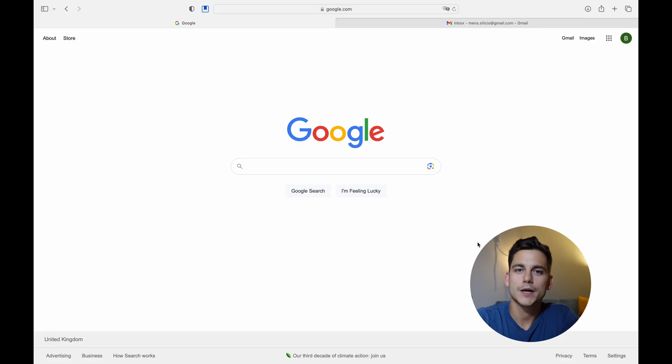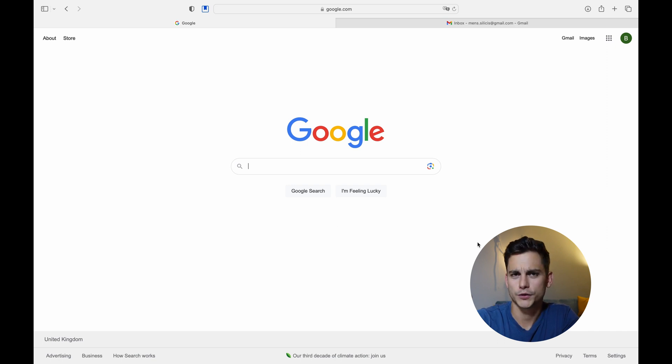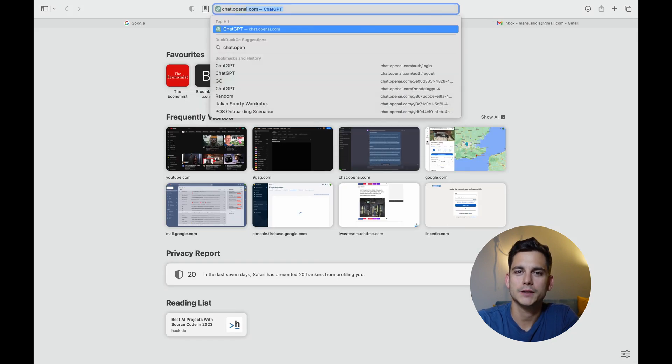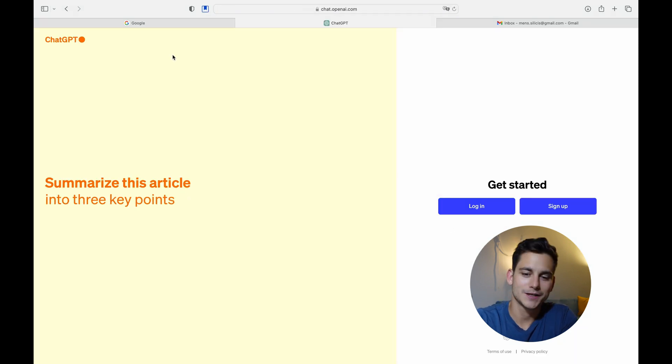What you'll need for this video is a web browser — can be Chrome, Safari, Firefox, whatever you use — and either a Google, Microsoft or Apple account. So if you have both of those things we can dive right into it. I've navigated myself to my web browser. I'm using Safari but feel free to use whatever browser you feel most comfortable with. In your URL bar type in chat.openai.com and you'll land on ChatGPT's site.